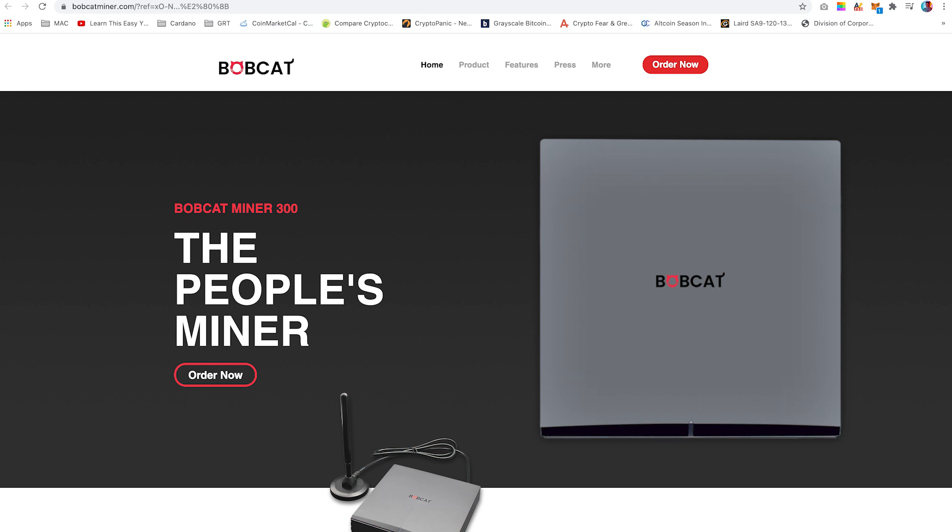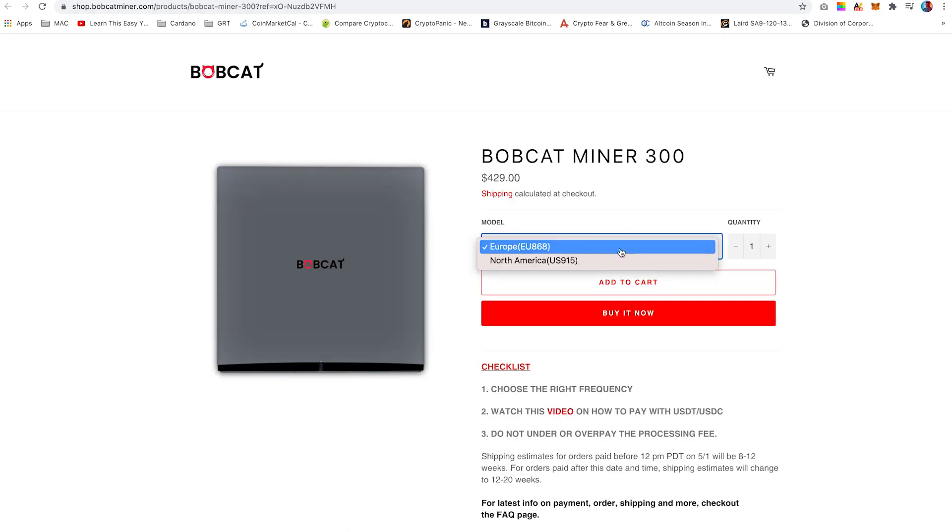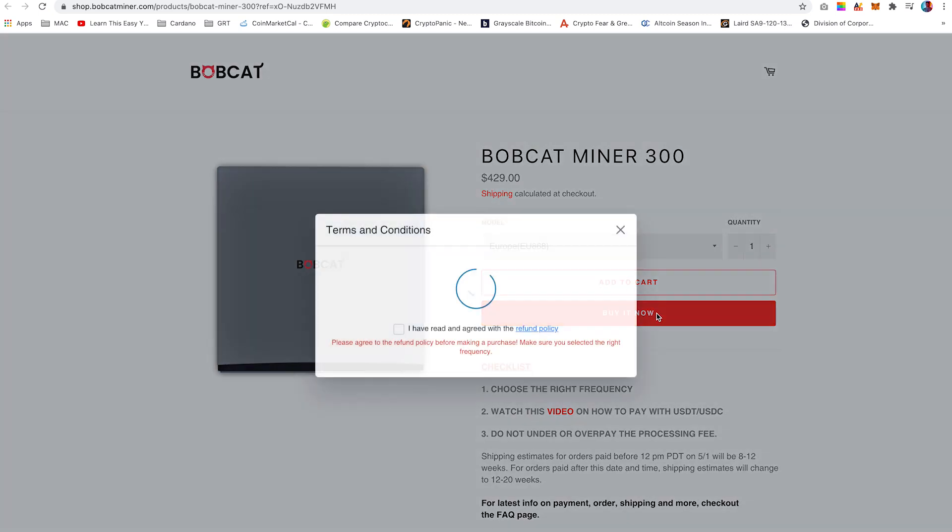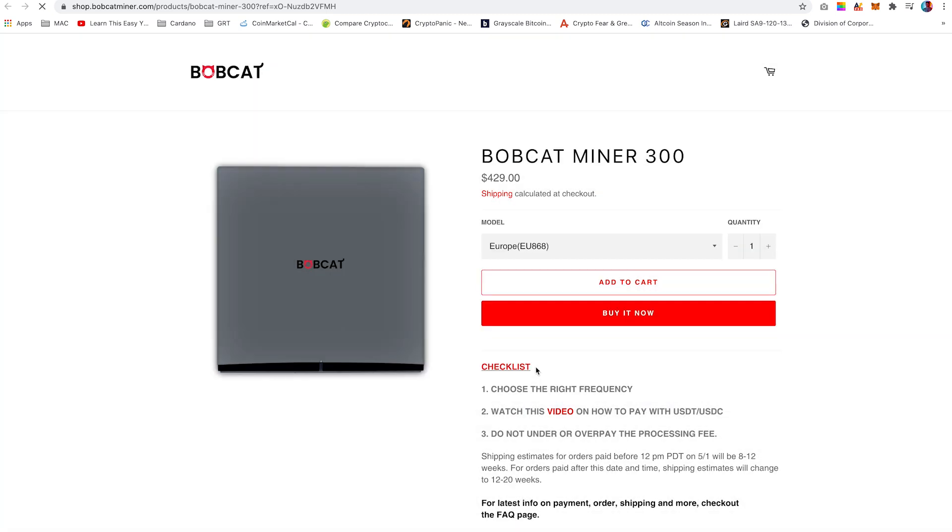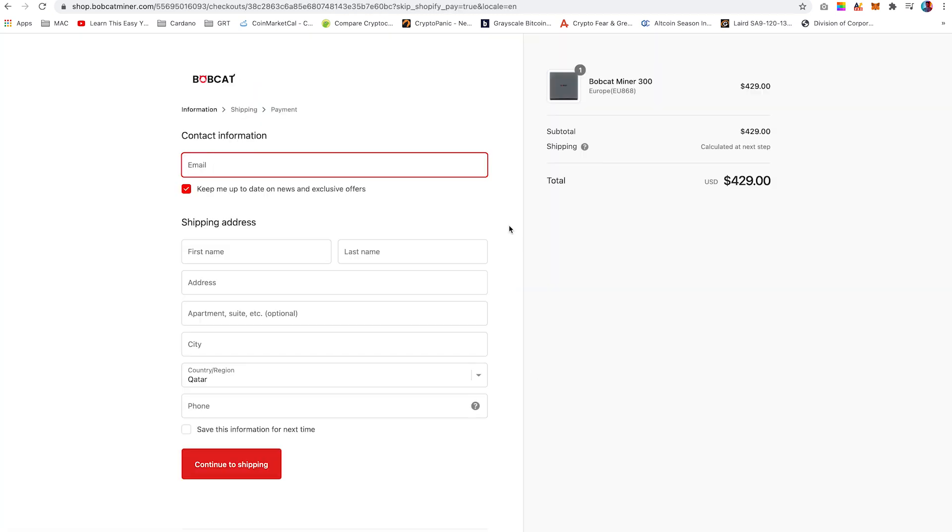Once you are on Bobcat's homepage, click on order now. From here, you can select the model you require. I'll be ordering this miner to the UK, so I've selected a miner with a frequency of 868 megahertz. Select the quantity you require and click buy it now.